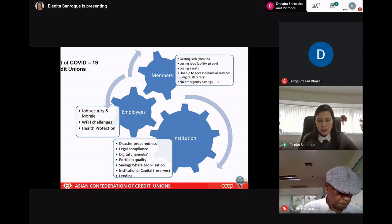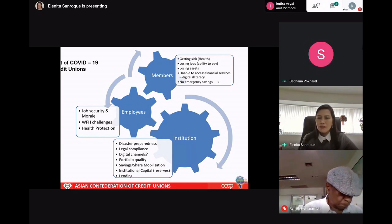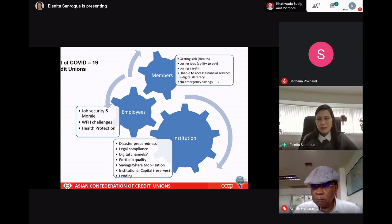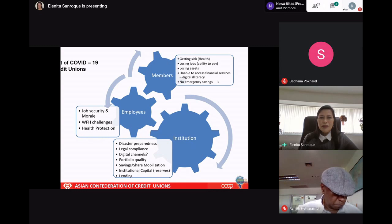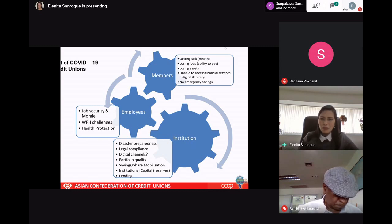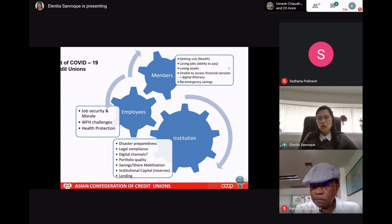Members do not have emergency savings. The rule of thumb is it should be at least six months of monthly expenses per family. If they do not have that, it would be very difficult for the members. They have no jobs, no income, and no savings — it will be a very stressful time. So the assessor should be able to identify who are those members affected by the coronavirus and lockdown, because their ability to pay has definitely been affected and they cannot pay their loans on time.